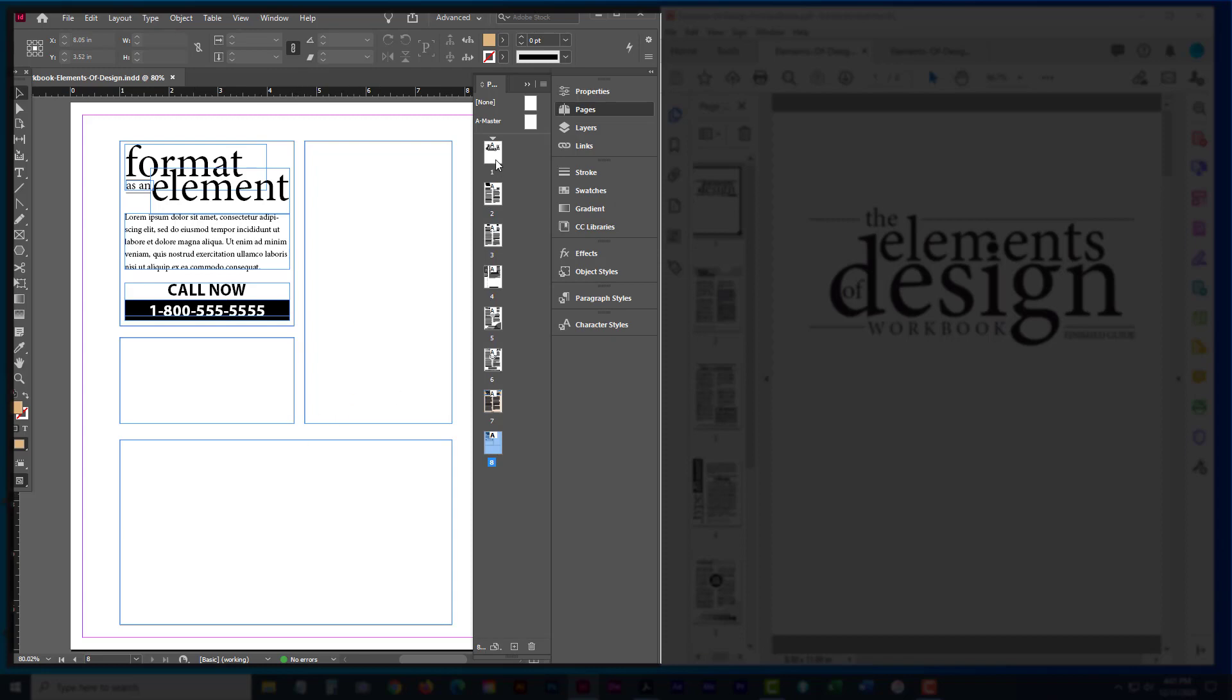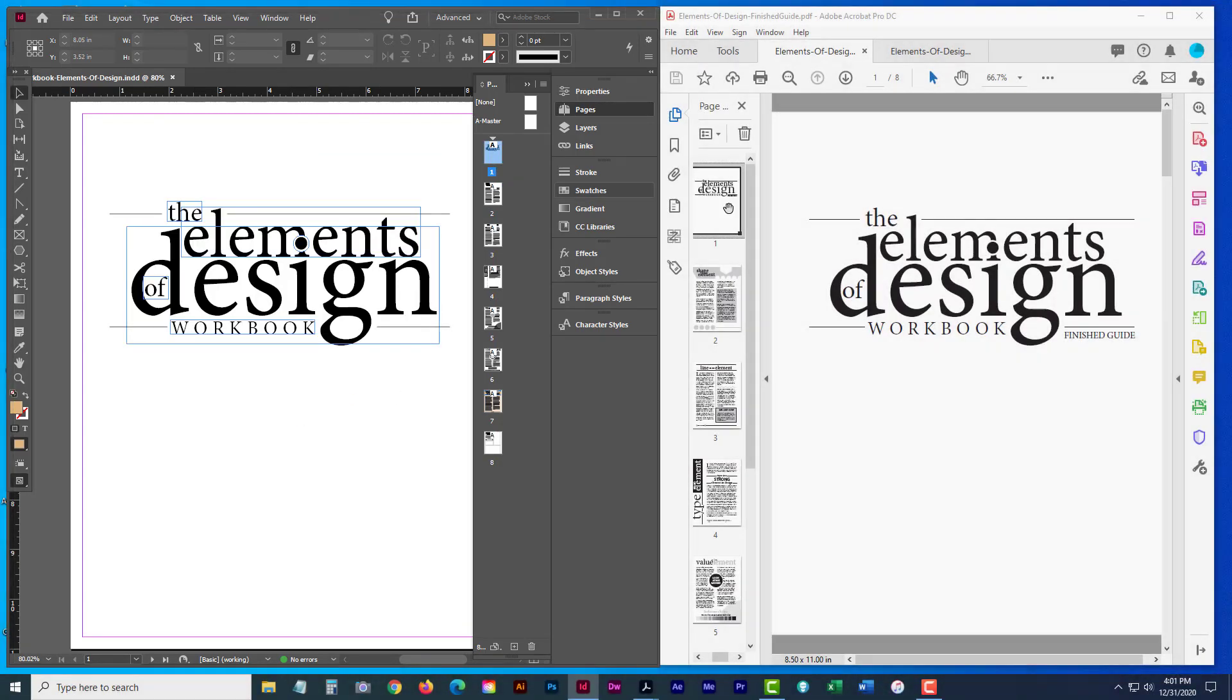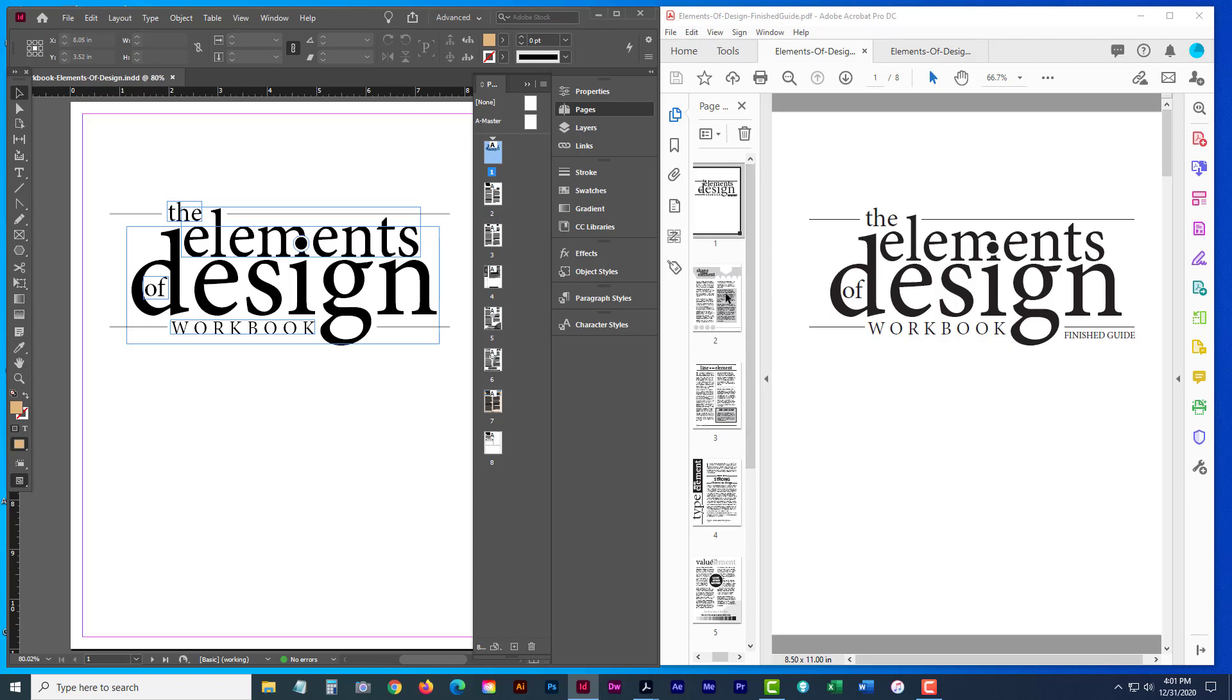Now to show you what that looks like, I've given you a finished guide PDF. And if you open it up, it'll walk you through on what the after should look like. So if the InDesign file is the before, this is what you're going for inside the finished guide.